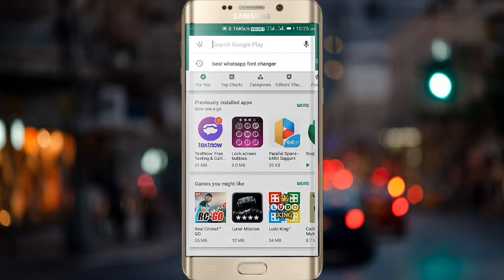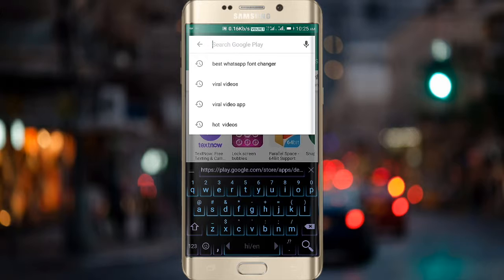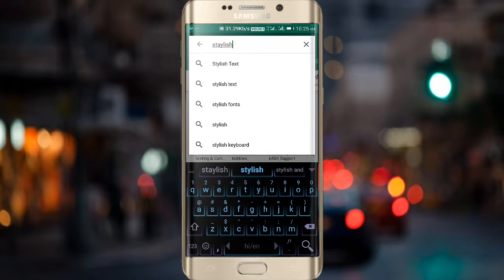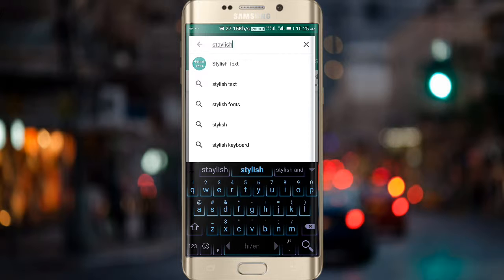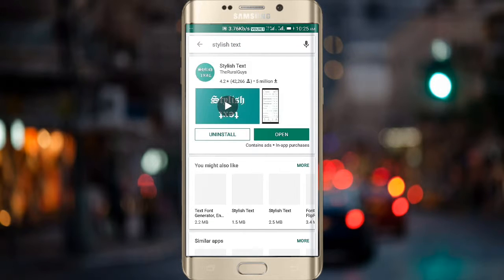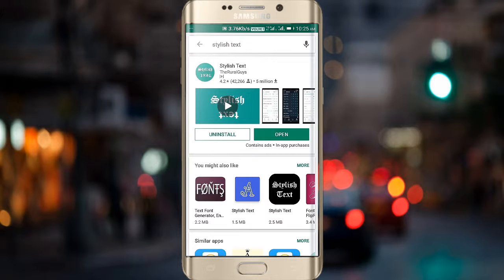Go to the Play Store application and search 'Stylish Text' and after doing that you have to install it. I have already installed it, so I just open it. If you haven't installed it, then install it and open the application.